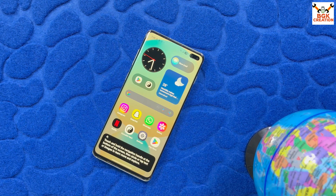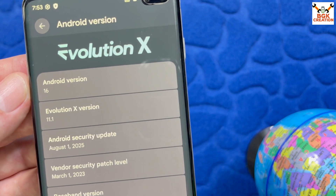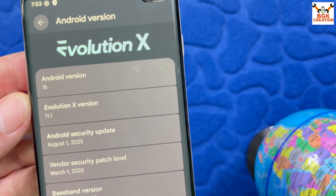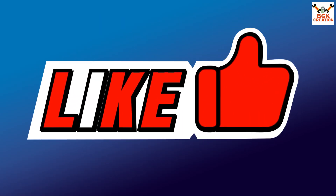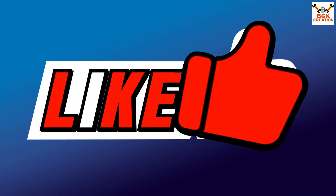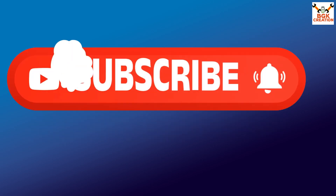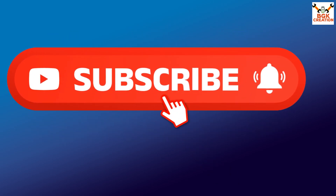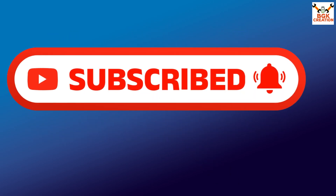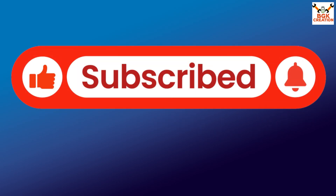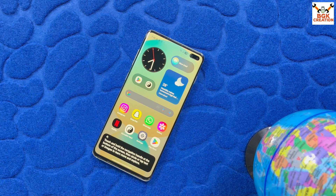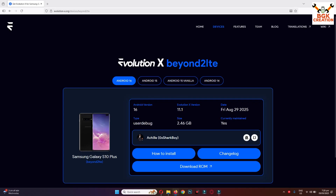If you are getting help from my videos, do not forget to like the video and subscribe to my channel if you haven't subscribed yet. Click the bell icon and select all. Now let me take you to my computer.